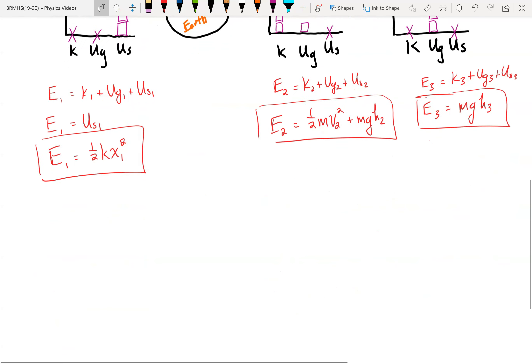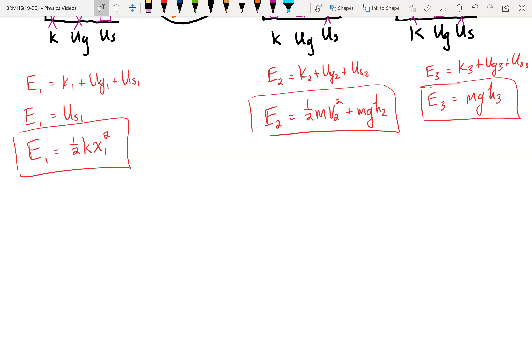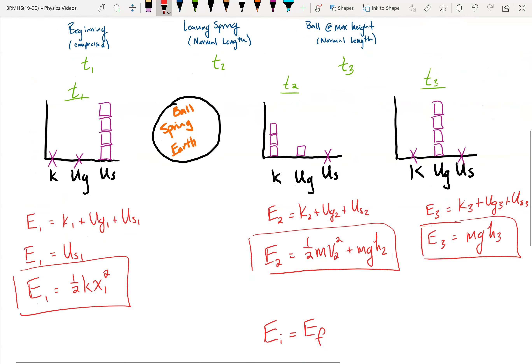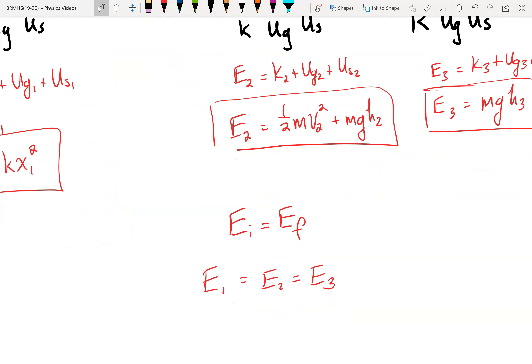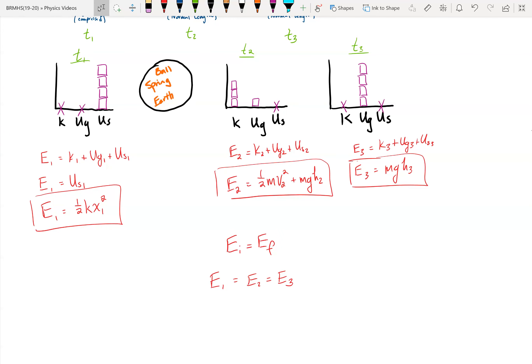Since the total mechanical energy is conserved, the initial energy at an earlier point in time equals the final energy at a later point in time. With three points in time, we can say E1 equals E2 equals E3. We can set any of these equations equal to one another and solve for whatever we're looking for — for instance, V2, how fast does the ball leave the spring. We can use this principle of conservation of mechanical energy to help us solve problems.